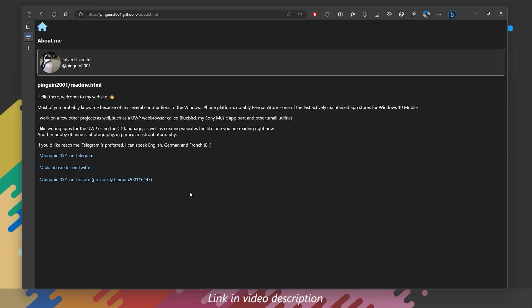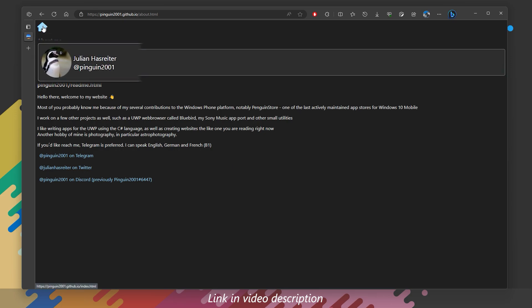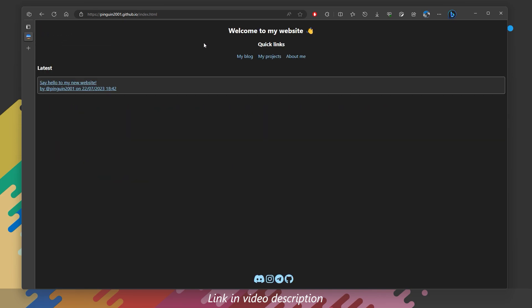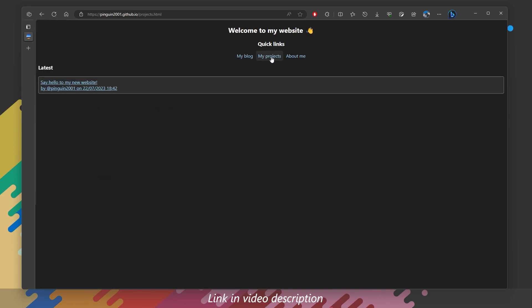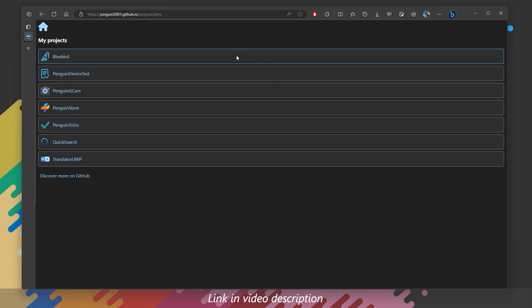This store alternative is being developed by Penguin2001, one of our trustworthy admins in our community as well. He has several projects which can be viewed from his GitHub page, and what we are going to show you is the PenguinStore.